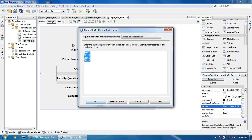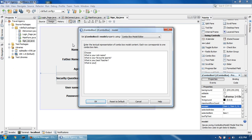For the security question combo box, I add the following options: 'What is your nickname?', 'What is your favorite sport?', 'What is your best teacher?', and 'What is your last mobile number?' I think four questions are enough.